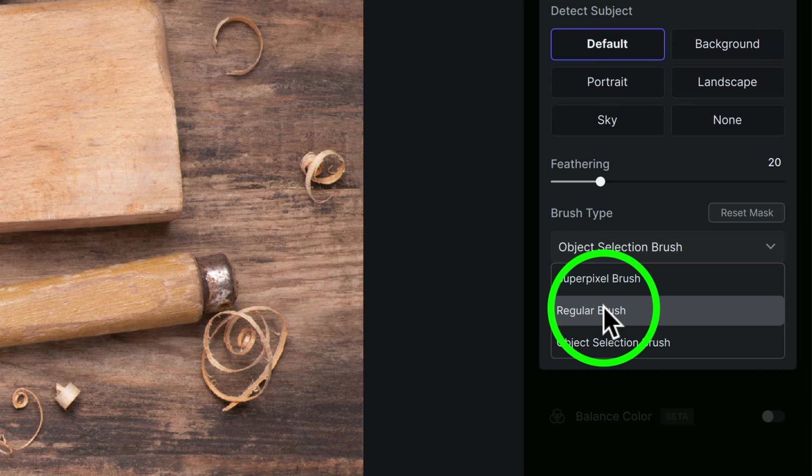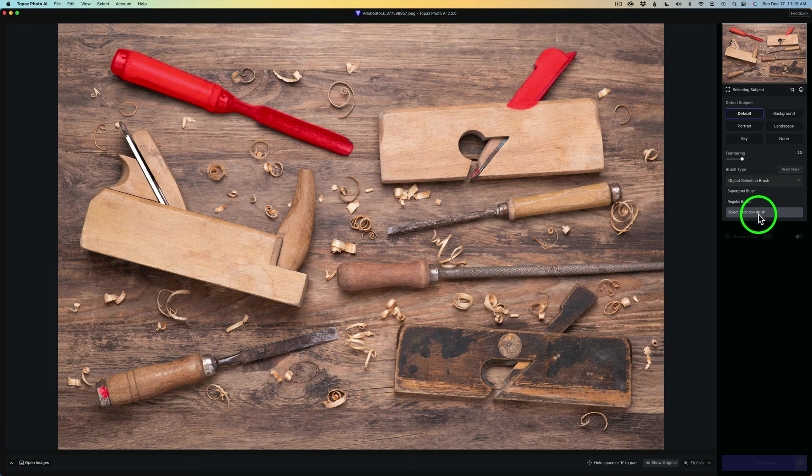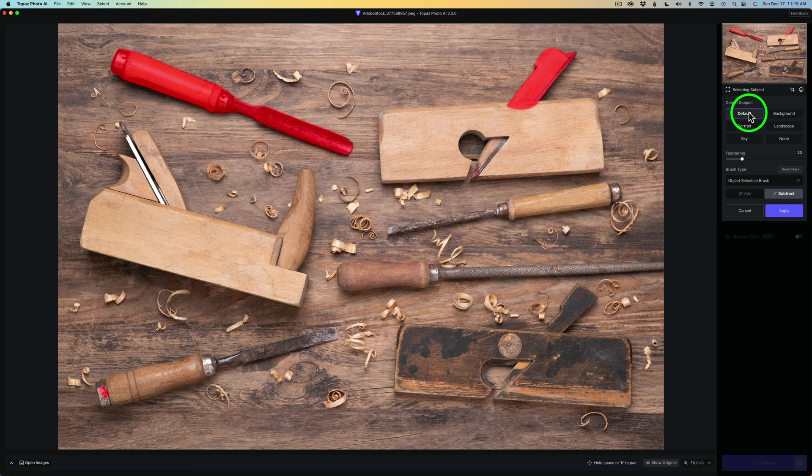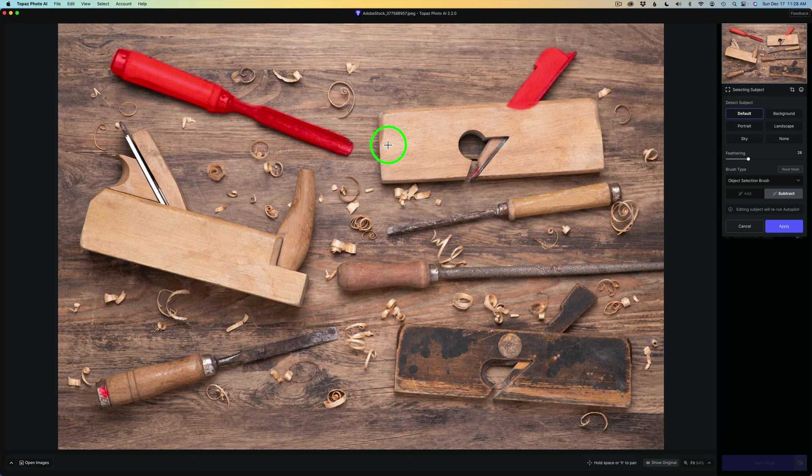Let's go ahead and take a look at the object selection brush. Let me go ahead and click on it. Right now, you'll notice Detect Subject. I have this set up for default, and this is what it has found on this image right here. My hope would have been that it would have found all of these different tools and selected them, but it didn't.